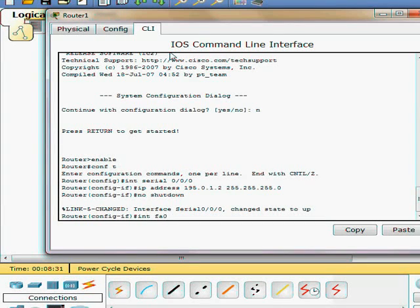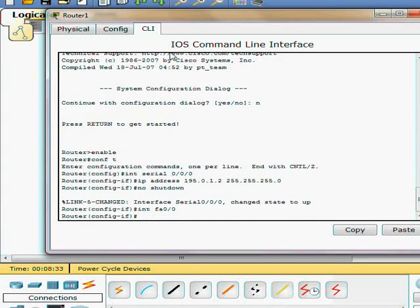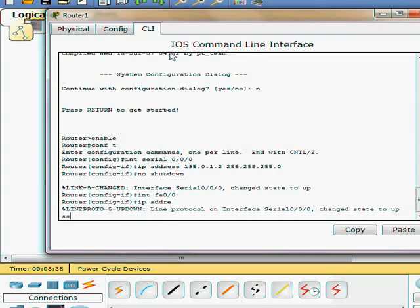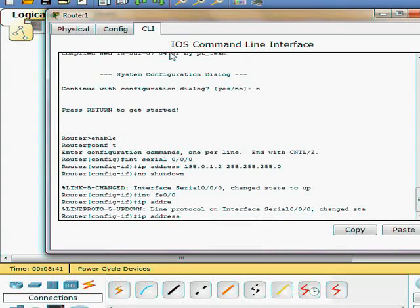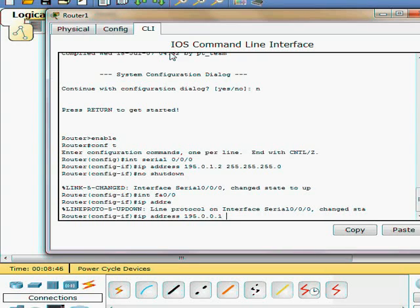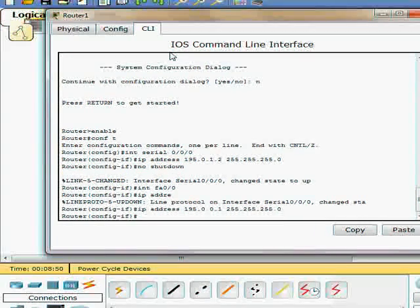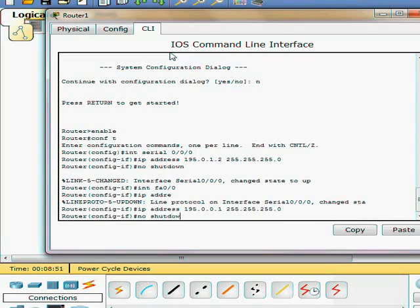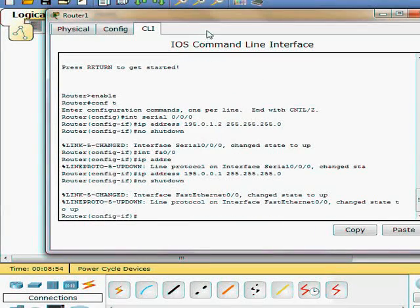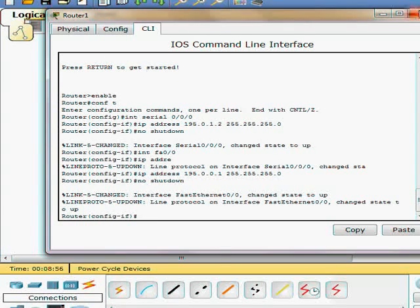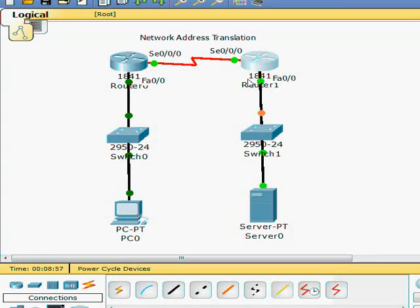Now fast Ethernet zero zero, we're going to go ahead and put this in the 195.0.0.1.2 with a 24 bit subnet mask. No shutdown. And those are on. Everything's on.